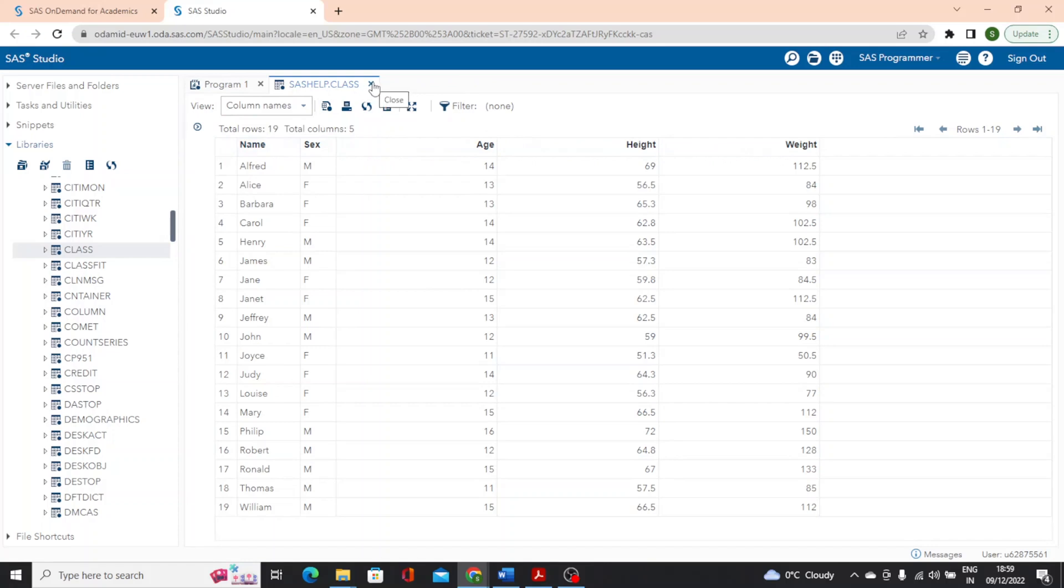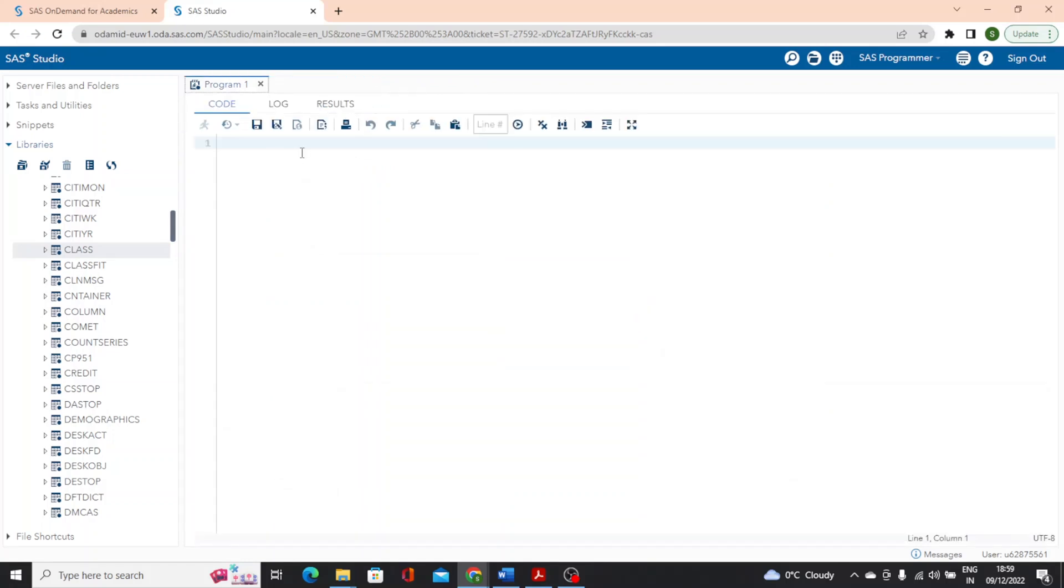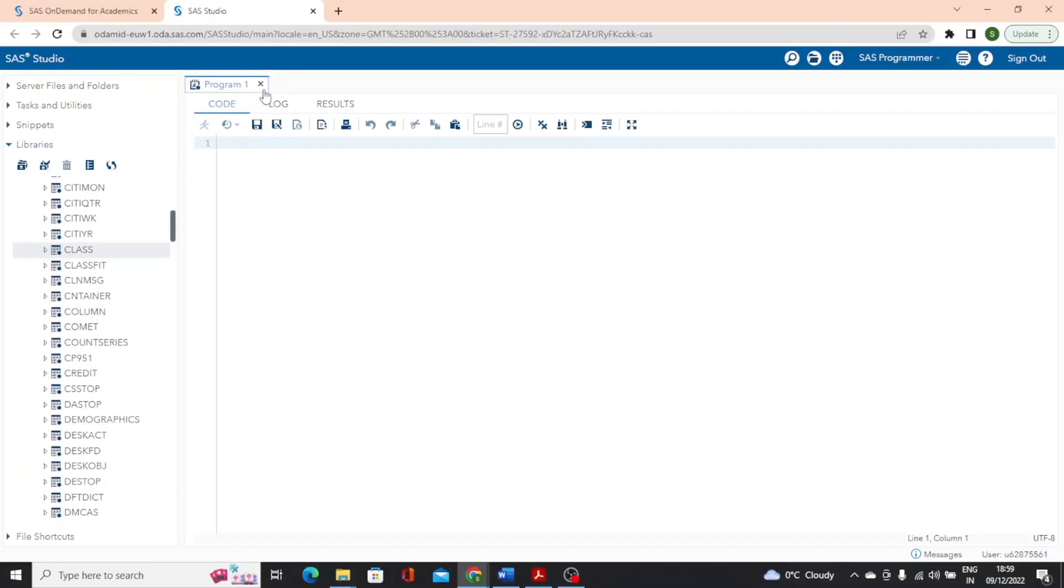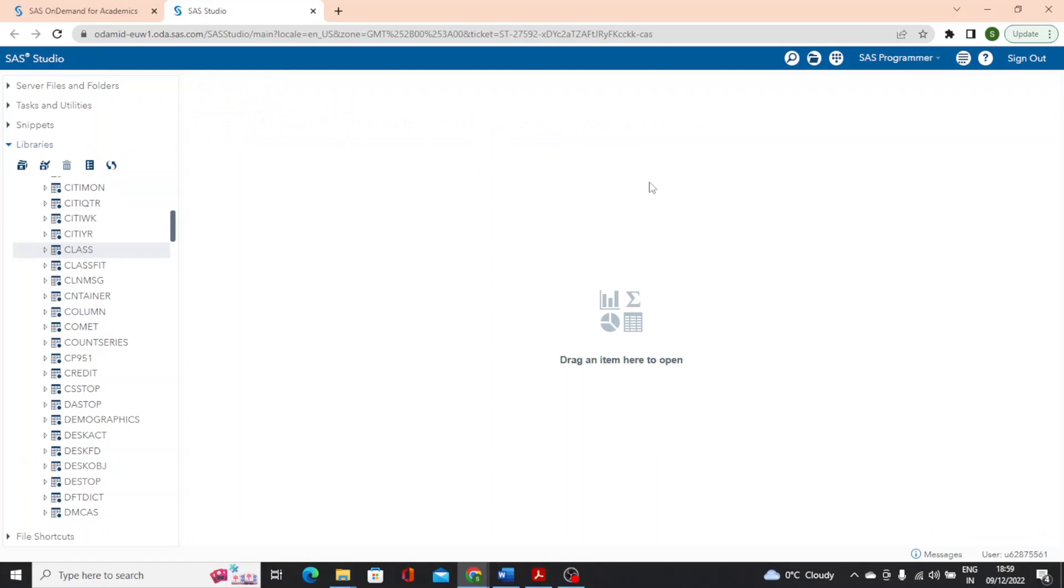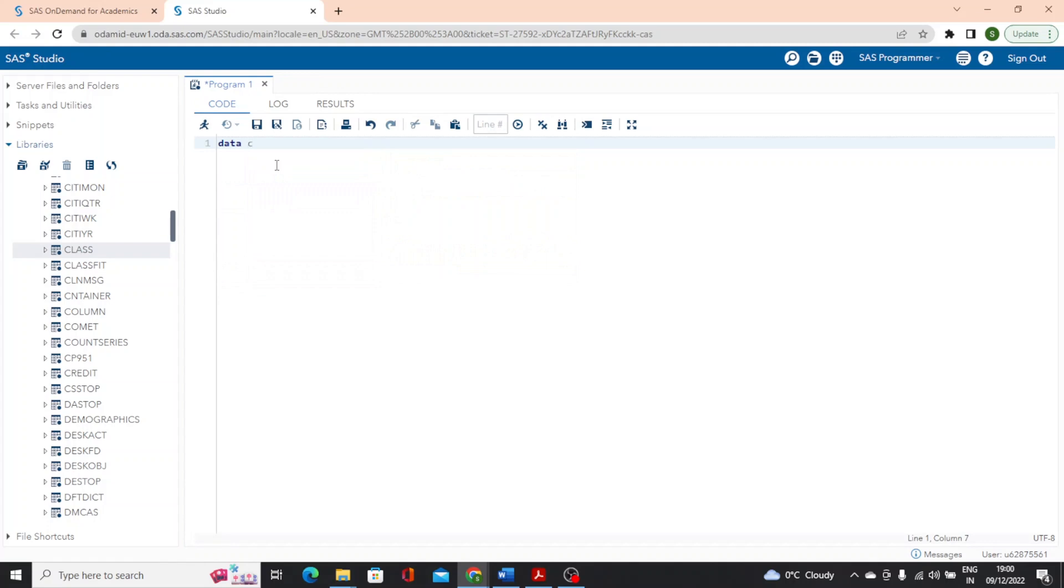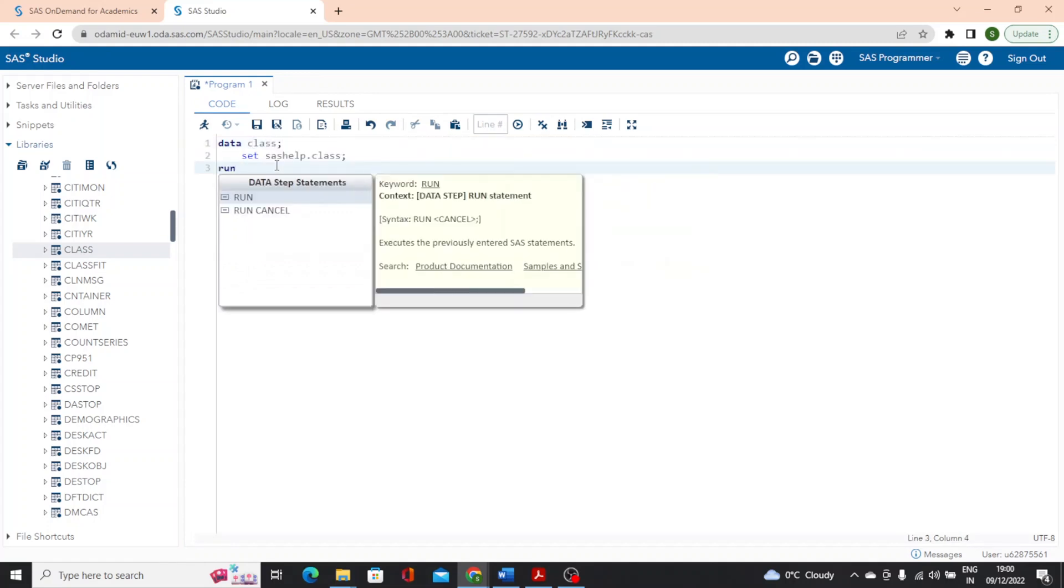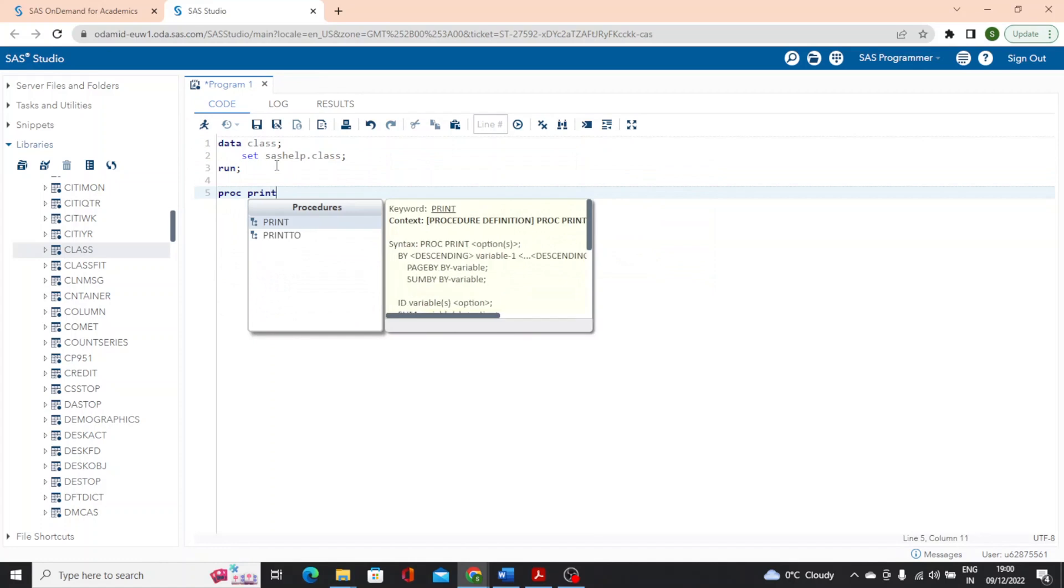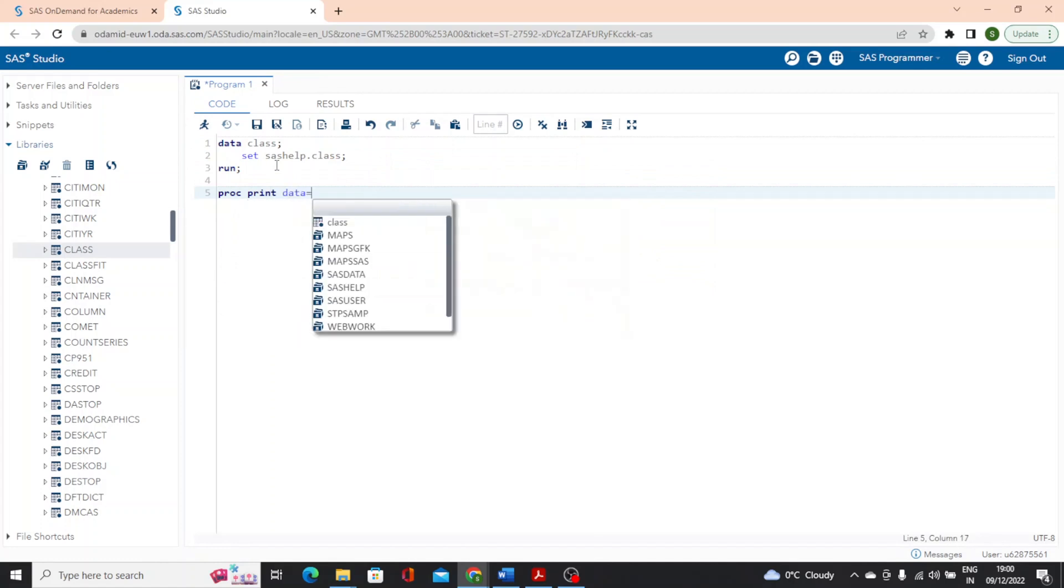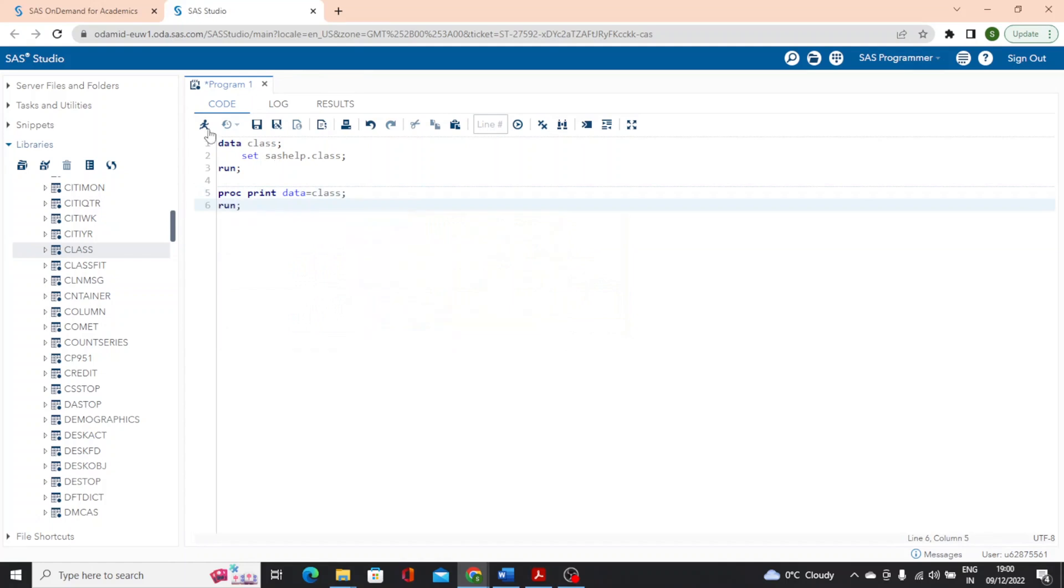So next, let's write a little program to take a look at this data. I'll choose SAS help dot class tab. And by default, when a SAS studio opens, the program one tab is open and ready for us to write code. If for some reason you don't have that tab open, or you would like to create a new tab to start writing code, you can do that by selecting the new options button and selecting a new SAS program or pressing F4. So let's start by writing a program.